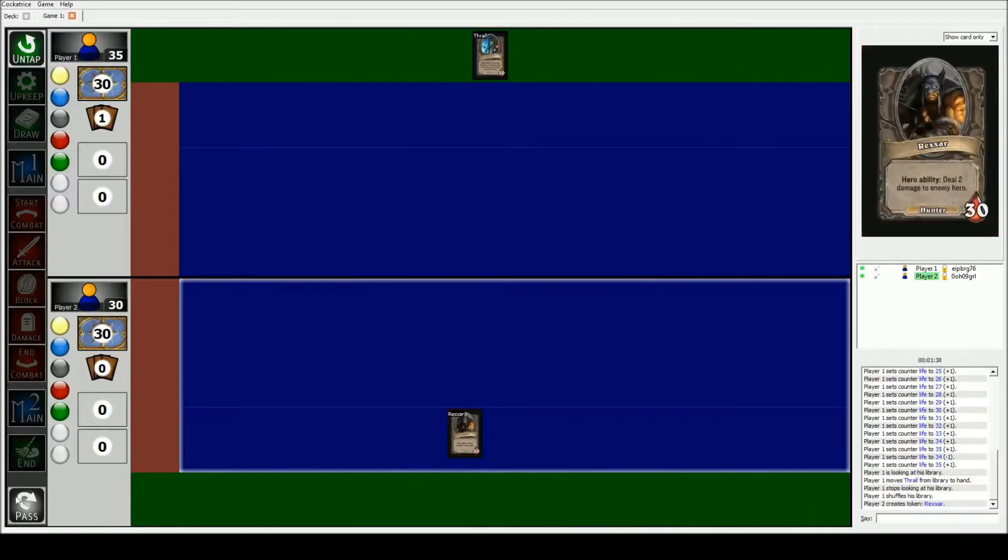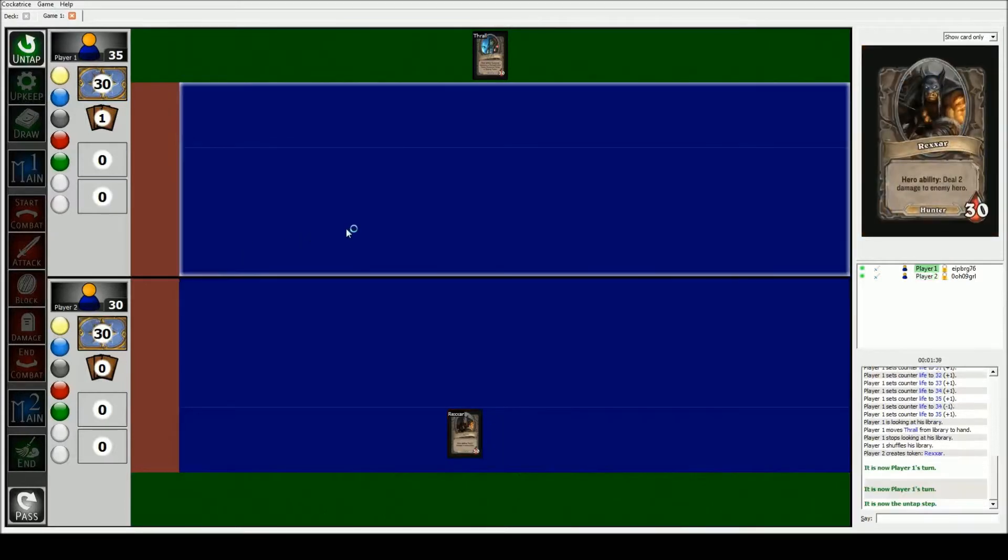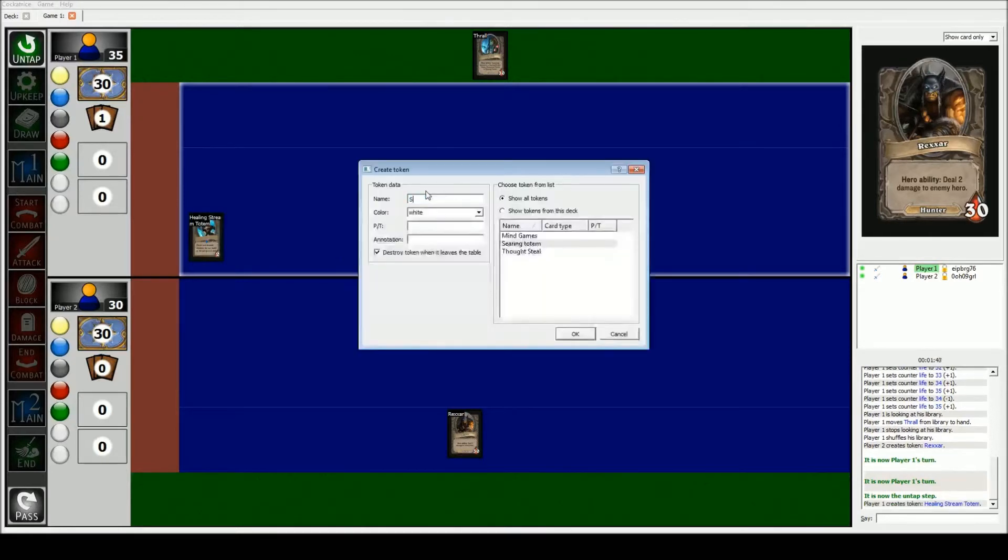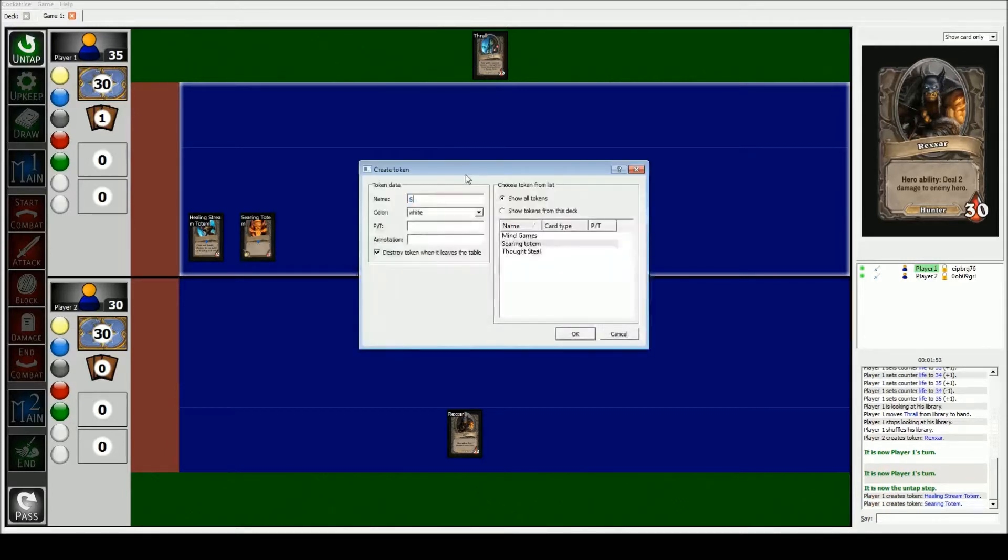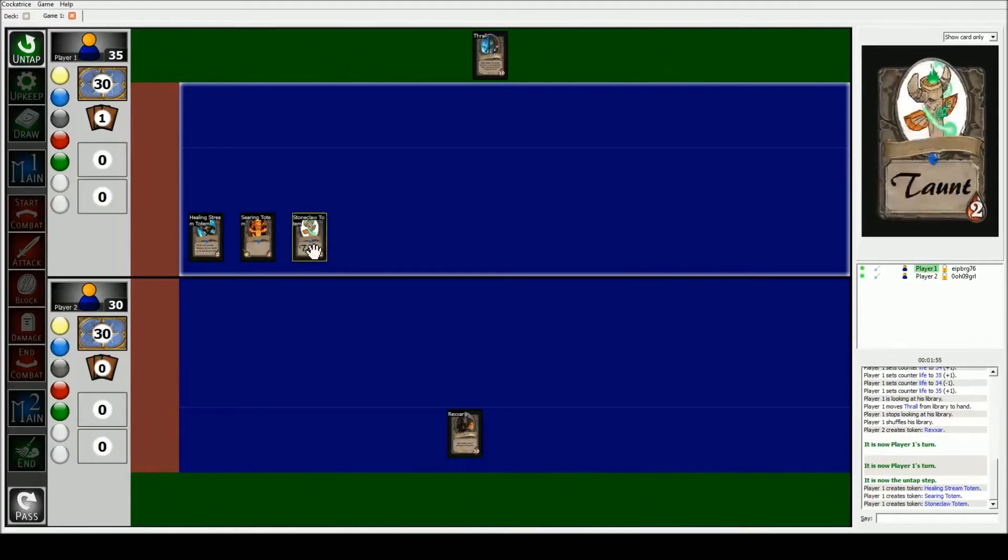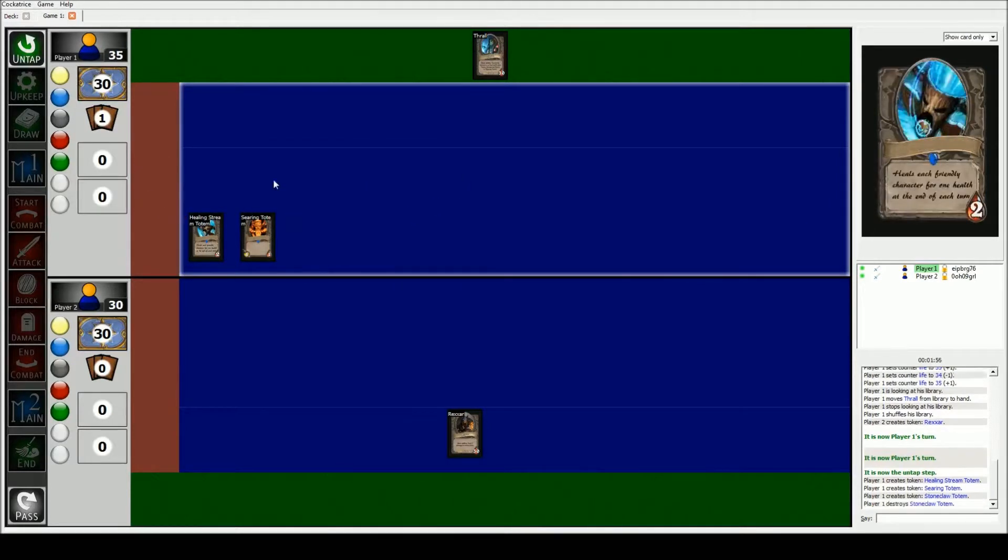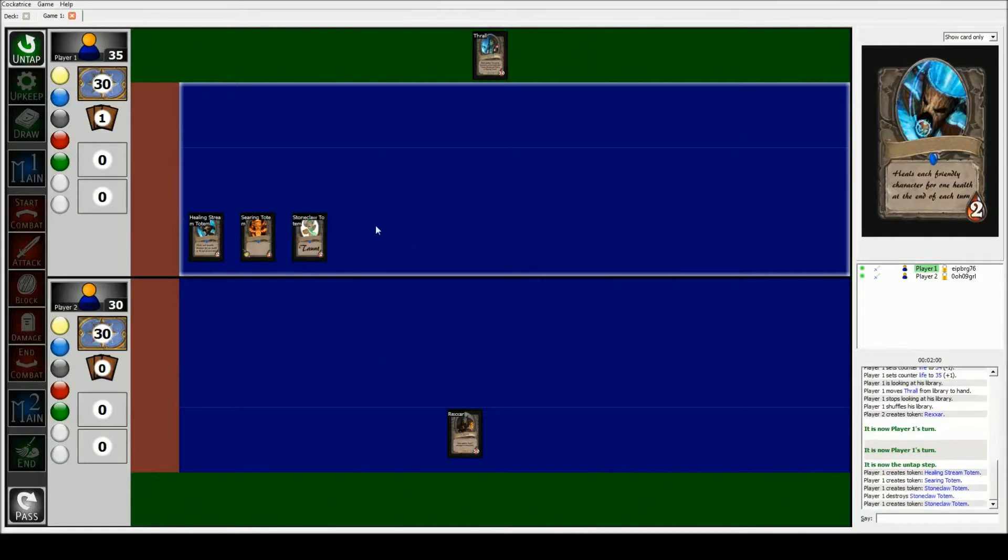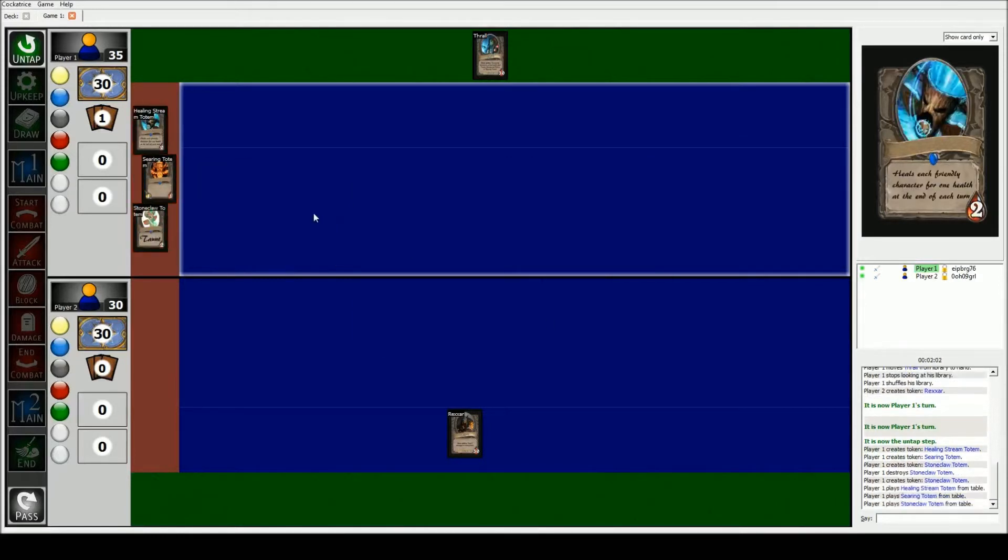And then our shaman friend, he has class abilities. So his class abilities are Healing Stream Totem, Searing Totem, and Stone Claw Totem. And I forgot to check, so that time it's not gonna work. So Stone Claw Totem. And then we're gonna put him on our sideboard.